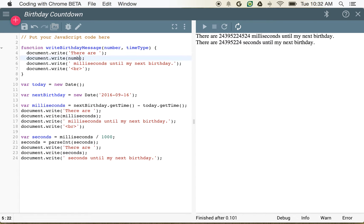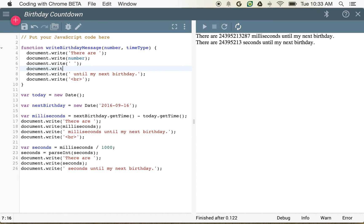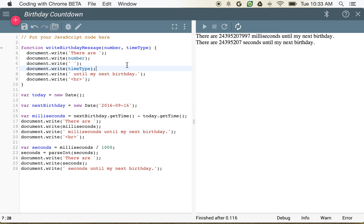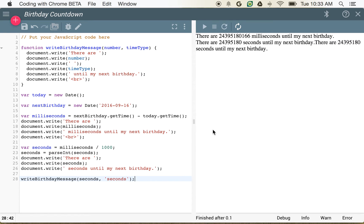Now instead of milliseconds I'll say number, and instead of the message milliseconds we'll write document.write timeType. Notice that this hasn't changed anything on the right side — this function is declared and we've defined what it's going to do, but we haven't actually called it or executed it. So now just to make sure this works, we could call writeBirthdayMessage and pass in seconds and then the word 'seconds'. You can see there are 24,395,188 seconds until my next birthday — so that works just like the previous code.